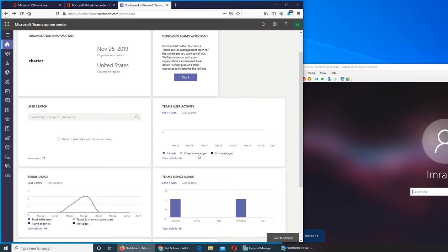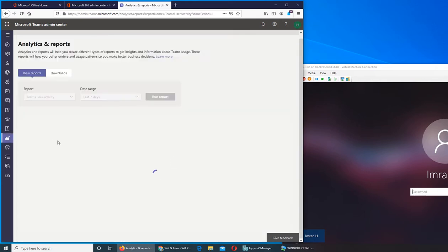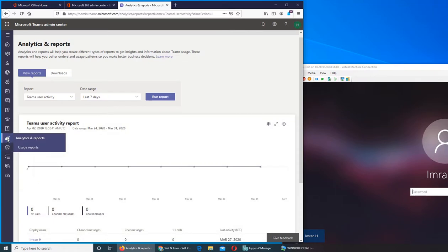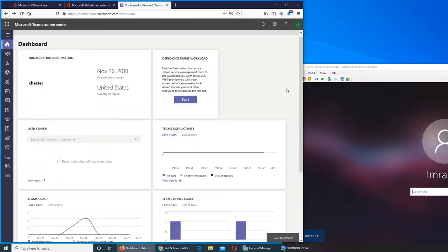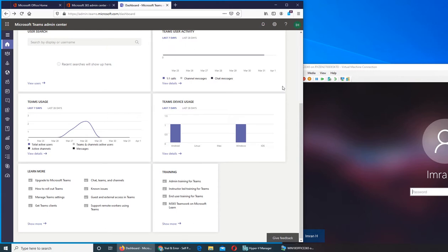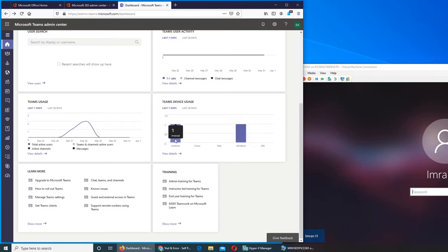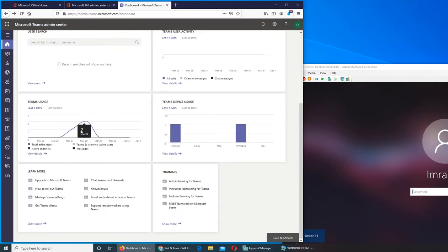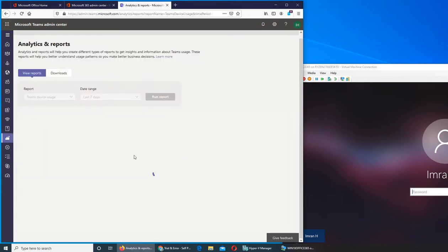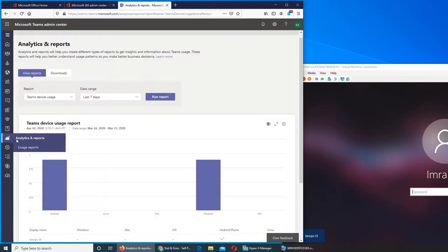This is the user activity again by date, like what they did, message chat message and all that. If I click on it, it again takes me right there. Team device usage shows how many devices are being used. We used Windows last night, that's why it should pop up here. Normally me and my son we both have Android, so that's the Android showing.